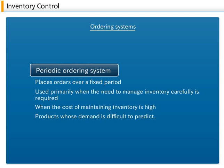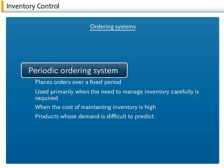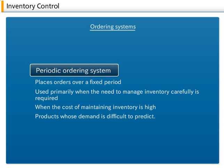A periodic ordering system is a system that places orders over a fixed period. The interval between one order and the next is called an order interval or order cycle. Examples are monthly orders, which occur once a month, and weekly orders, which occur once a week.